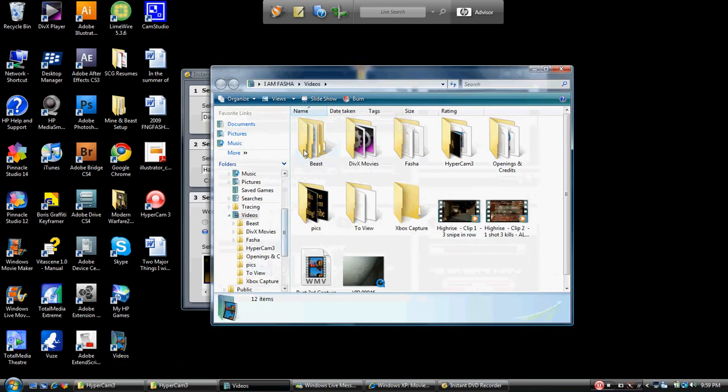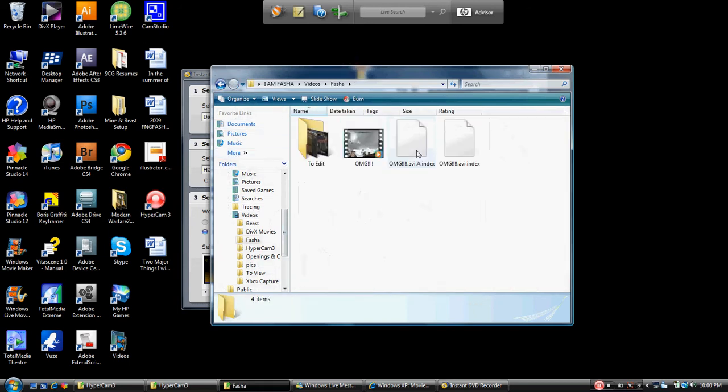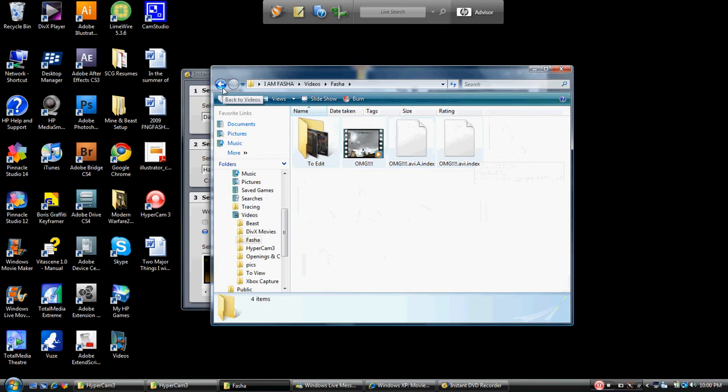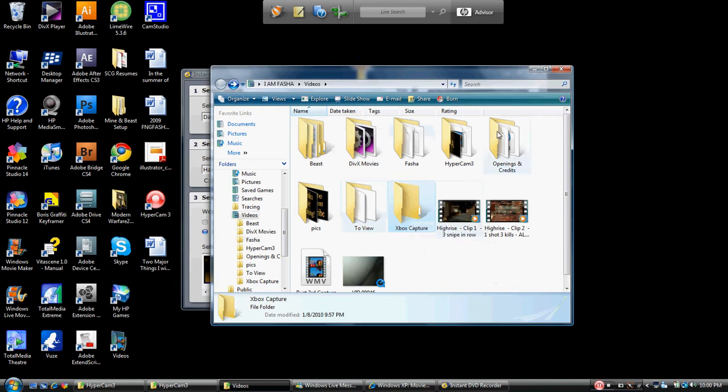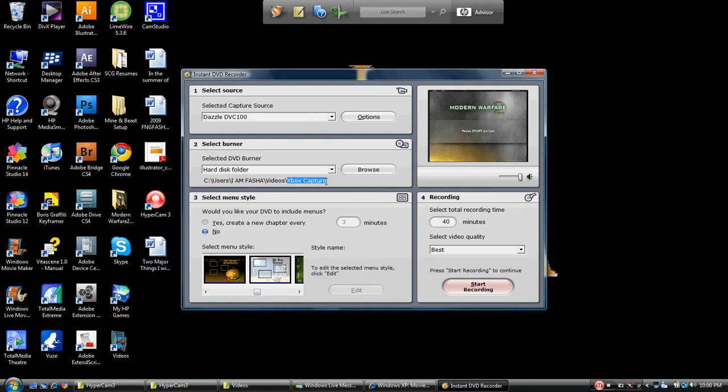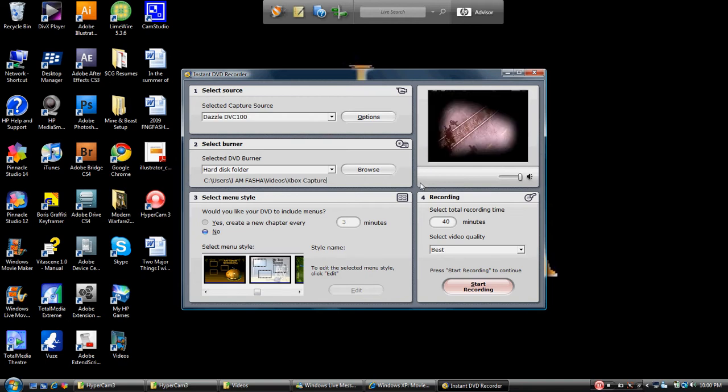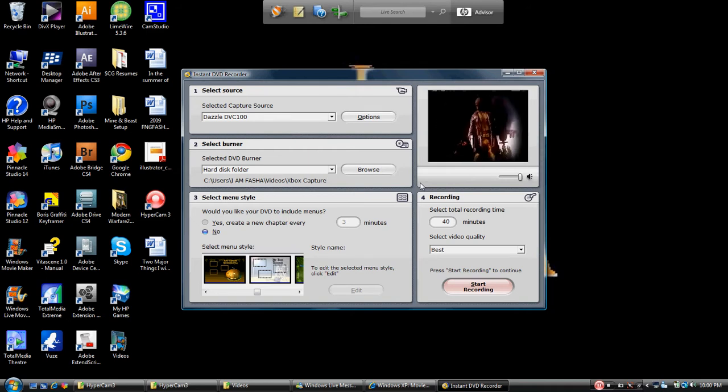When I open it up, it has a folder for Beast and all his projects that we're working on, and Faja and none of the projects of mine that I'm working on, because I'm just not being more about Beast lately. Y'all know we've been making some video guides for ModernWarfare2Gamer.com. Over here I have created a folder called Xbox Capture, and if you notice, that is the folder right here.